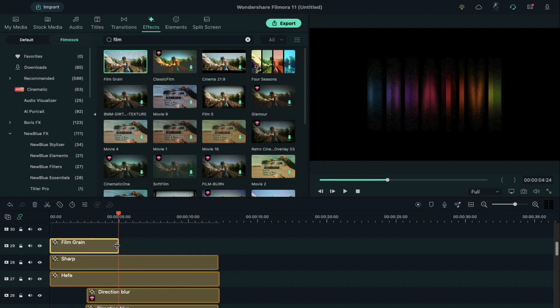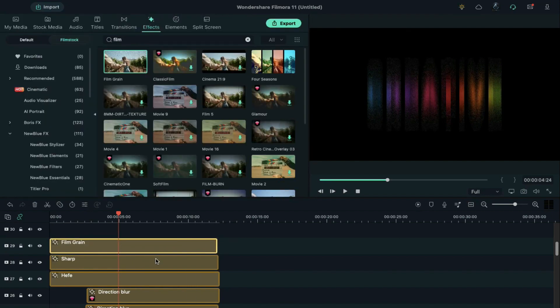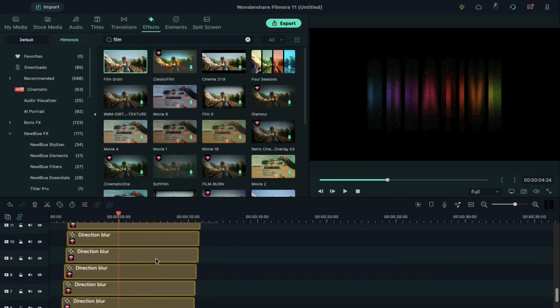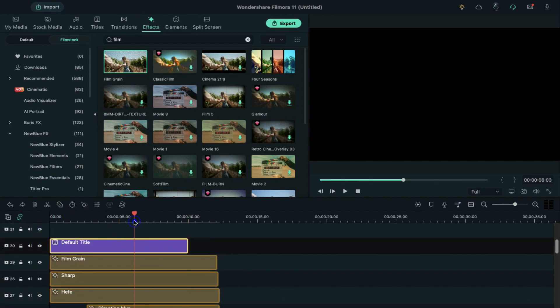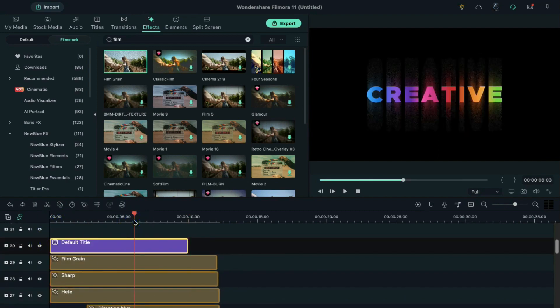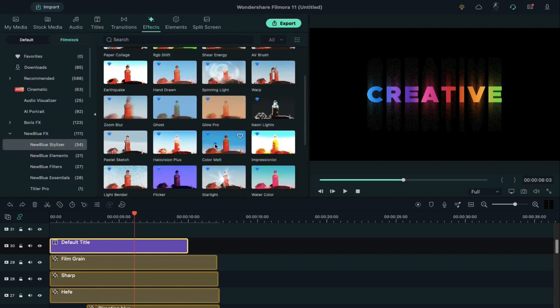Apply it on Track 29, and stretch it. Copy the default title from Track 1 and paste it on Track 30. Go to the New Blue FX, apply Color Melt effect on Track 31, stretch it till 10 seconds.